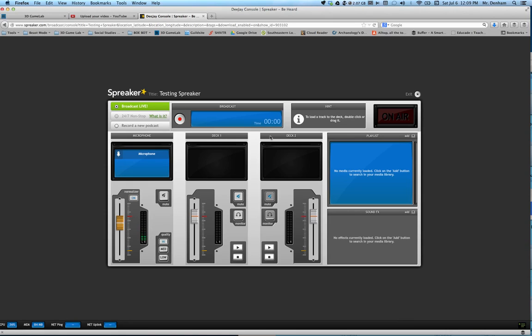Deck 1 and deck 2, this is what makes Spreaker really awesome because it's like a DJ console. If you want to add music, you can do like some news broadcast or just welcome your people who are listening and then you can play music for them.